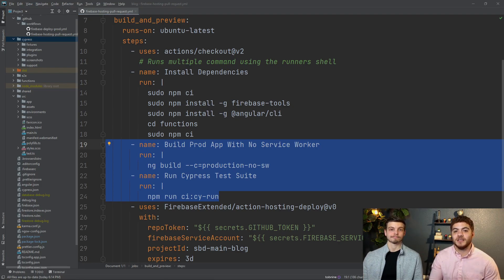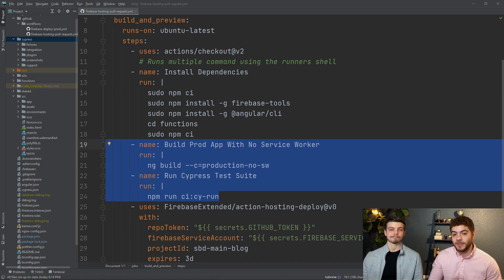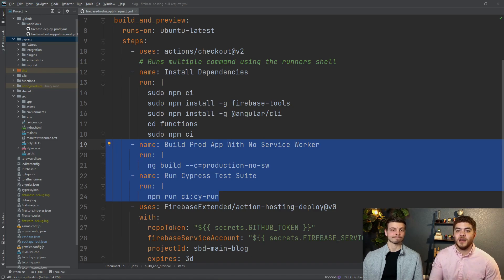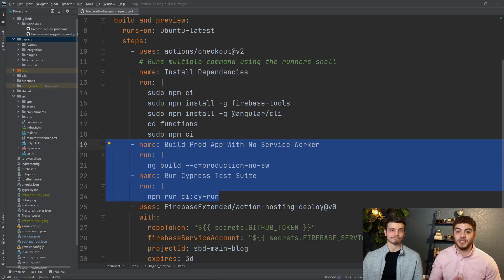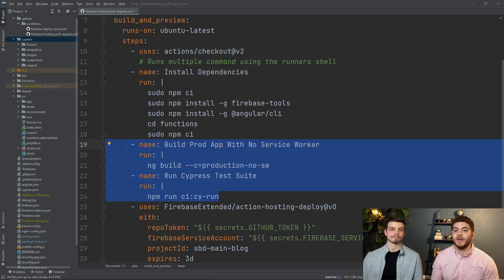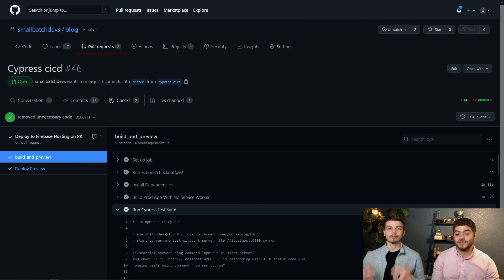Also keep in mind that this is not the CI-CD pipeline for our production deployment. So building without the service worker is okay since we're not actually deploying this to our production server anyways.